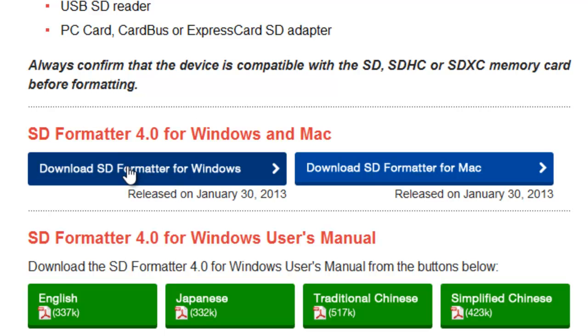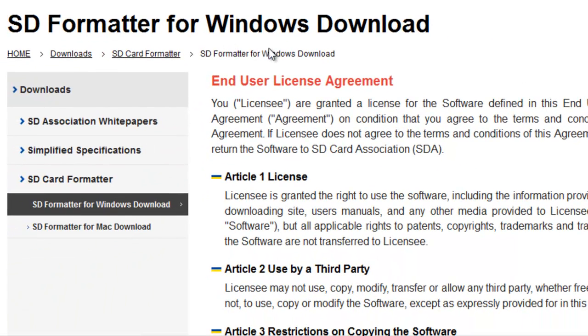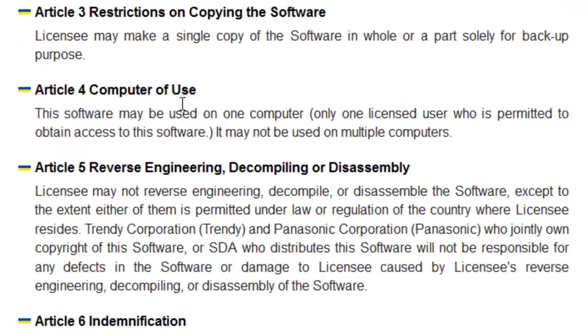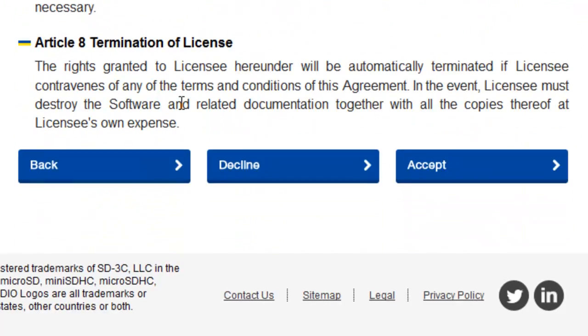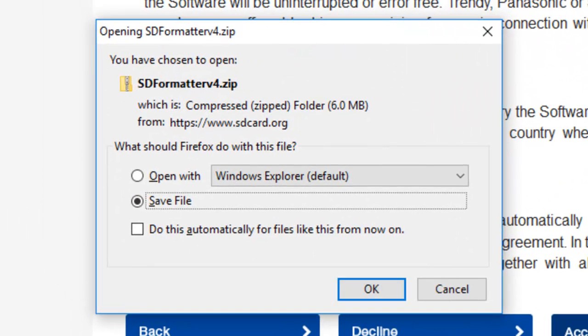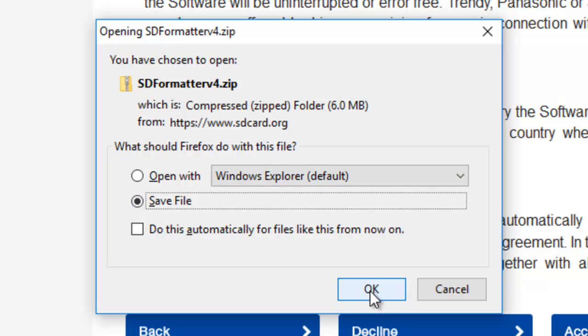I've got Windows 10, so I'll select the Windows option. Now we're in the SD formatter for Windows download page. We have the license agreement here, and then down the bottom we'll click accept, and there's the file. Make sure that save file is selected, not open with. Click OK.